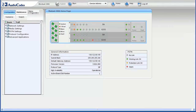Access the Mediant 3000 web browser interface using credentials that provide administrator-level permissions. After authenticating, you arrive at the home page with the Configuration tab selected in the navigation bar. The Configuration File page is used for backup and restore procedures.